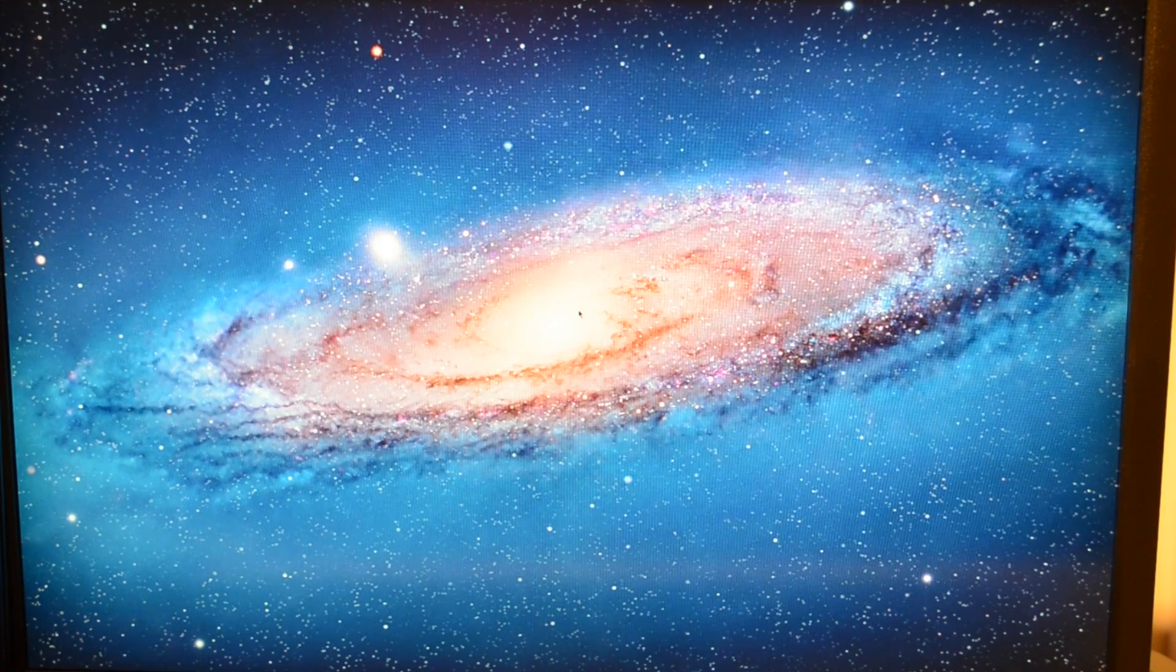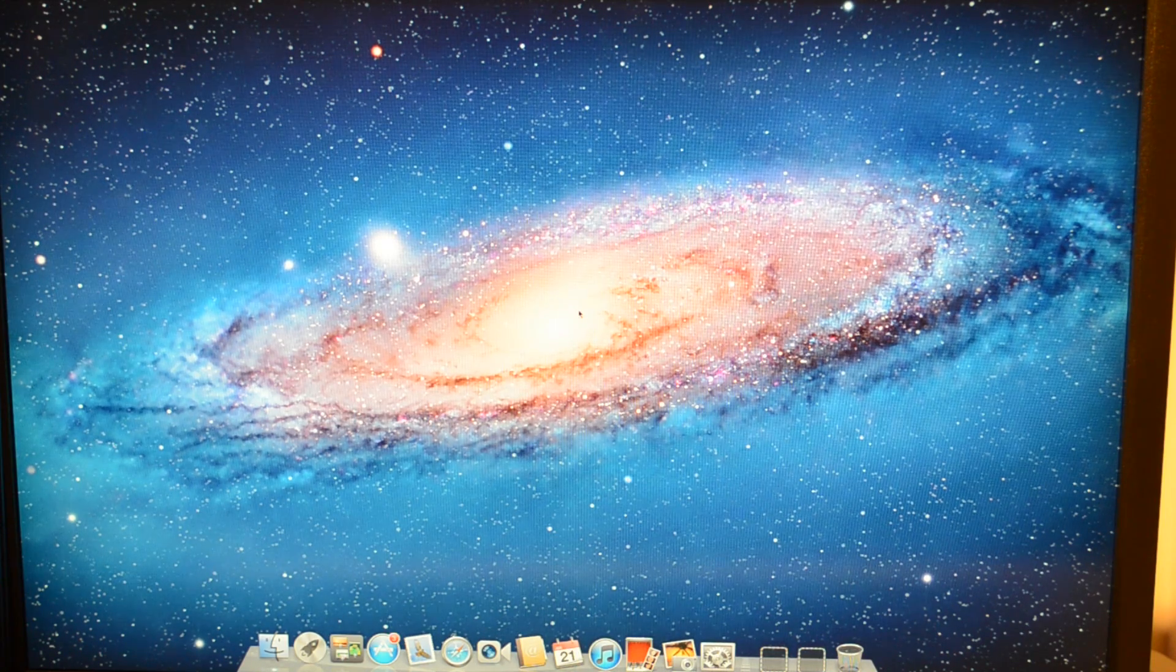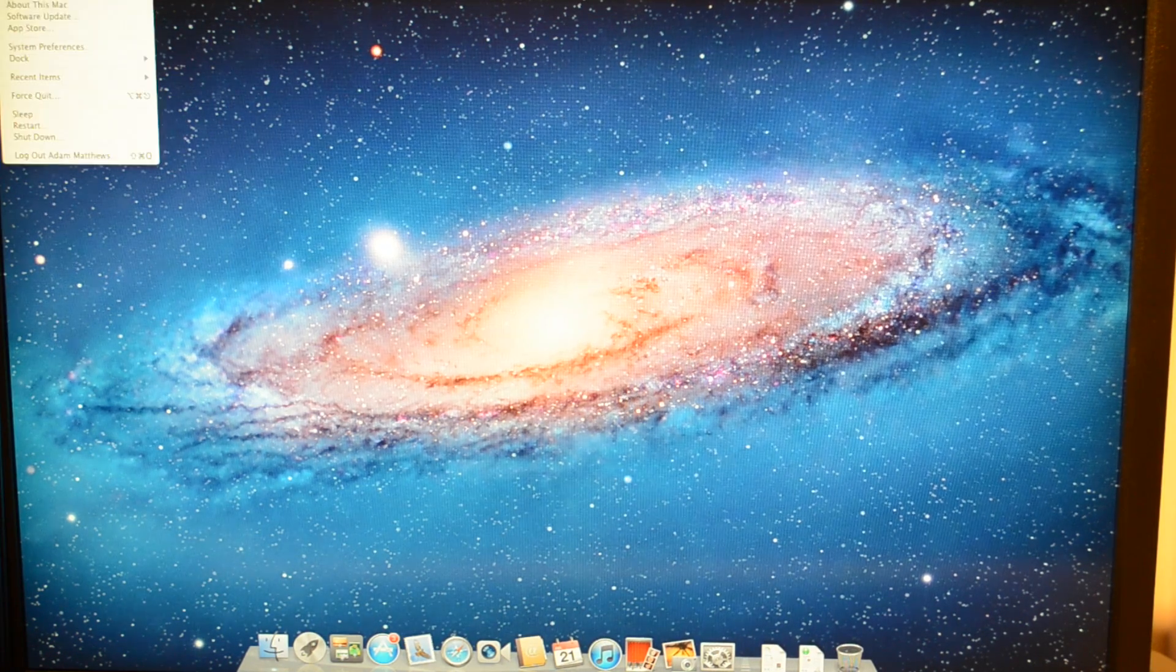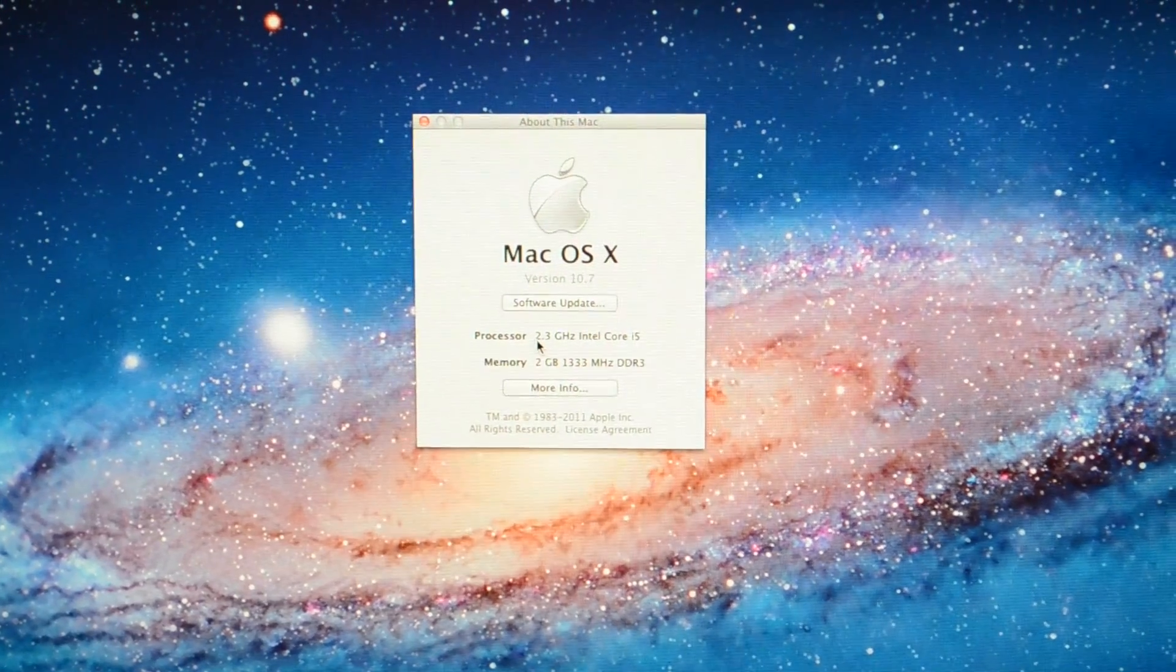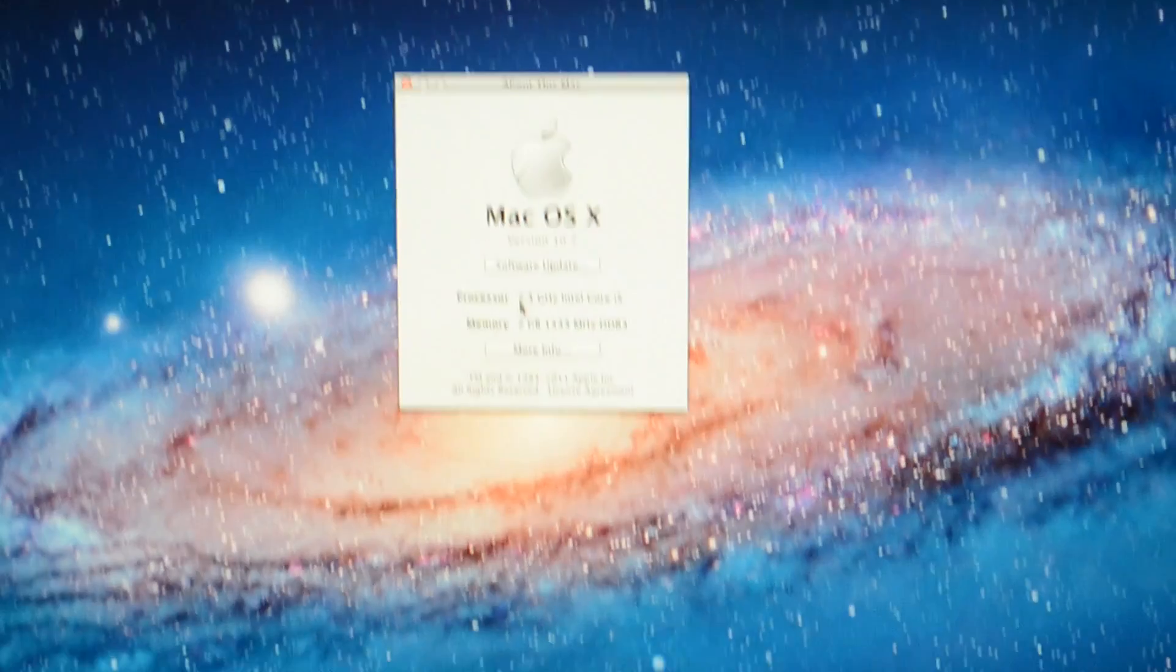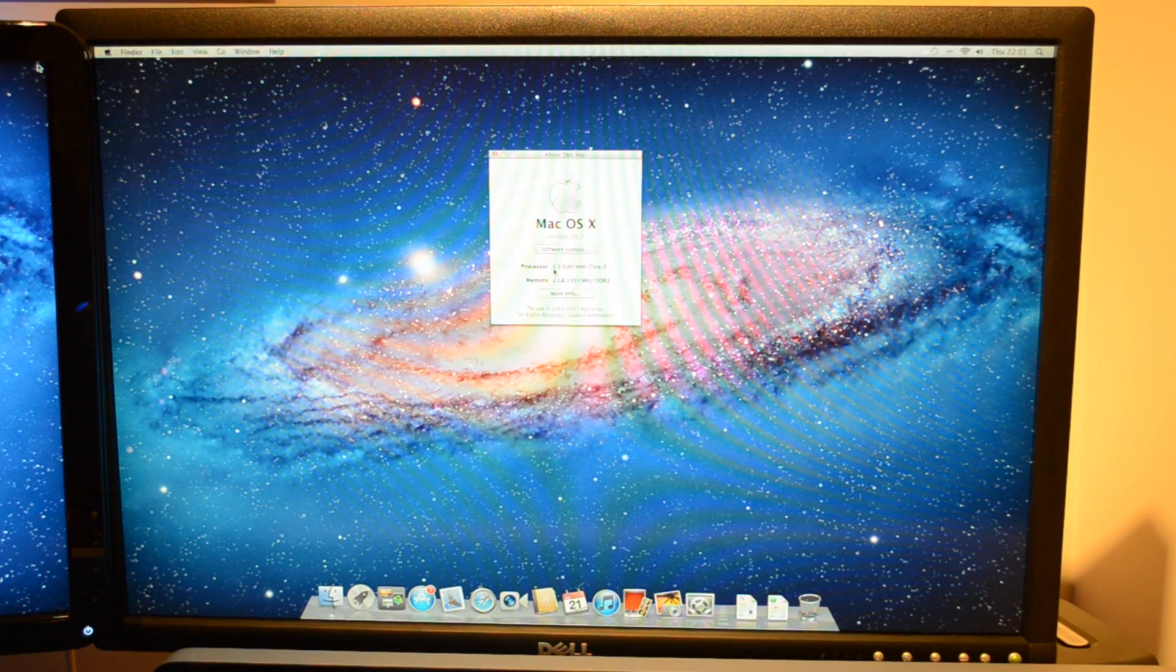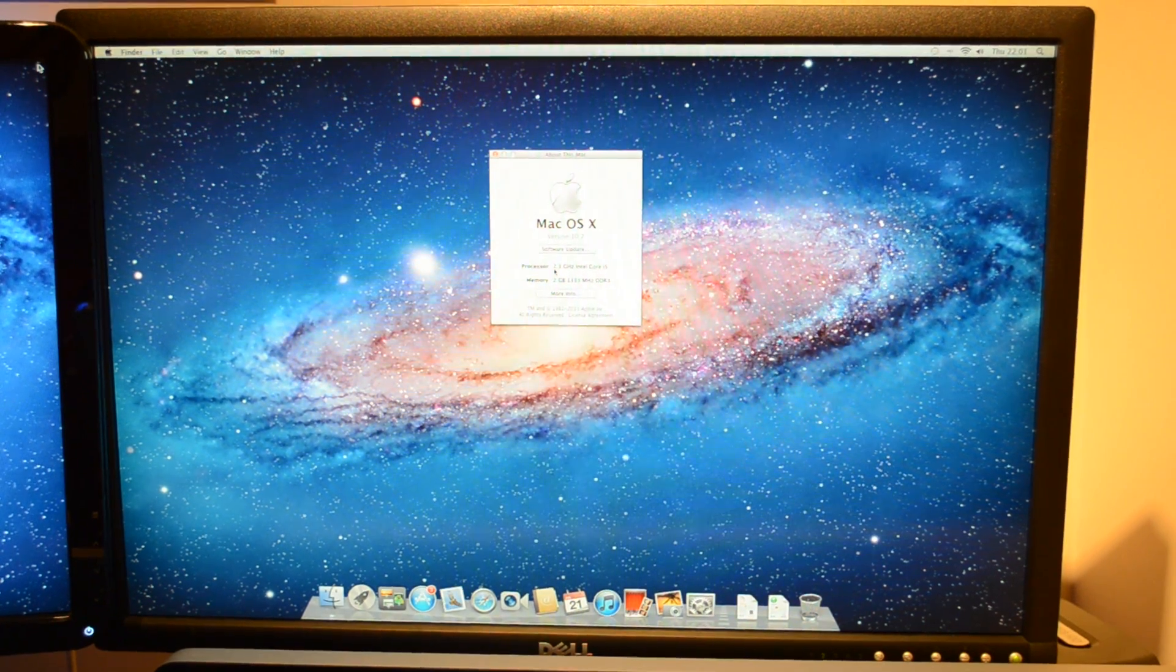And we get the usual kind of stuff, typical Mac OS X Lion desktop, no different to any other. Let's just have a look at the About This Mac screen so you can see it's the 2.3 gigahertz Core i5, 2 gigabytes RAM running at 1333 megahertz. And there we go guys, thanks very much for watching this first boot up of the Mac mini. I'm going to be bringing you some performance tests next and I'll see you all in the next video.